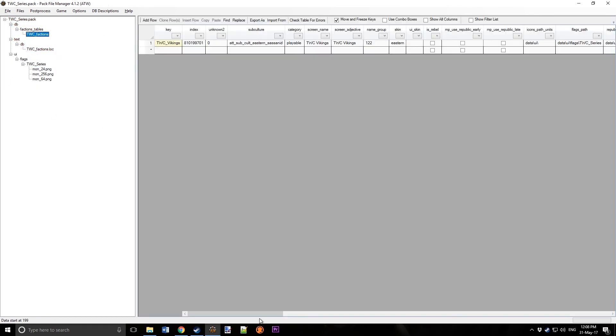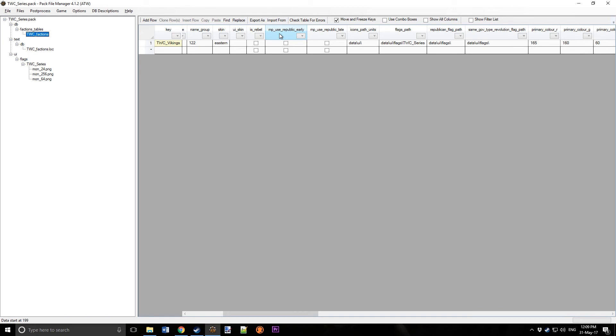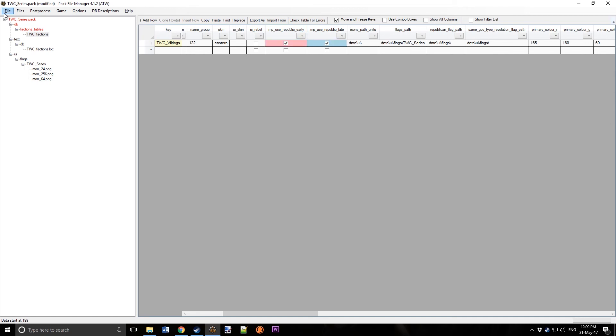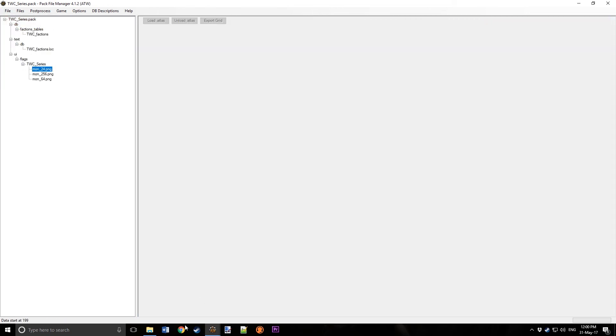All right, I just realized I forgot something. You have to make sure MP Youth Republic Early and MP Youth Republic Late are both ticked. If they're not ticked, the unit won't even show up in-game. And so now our faction should be working in-game.